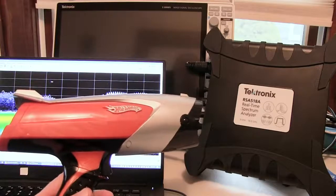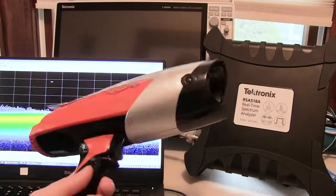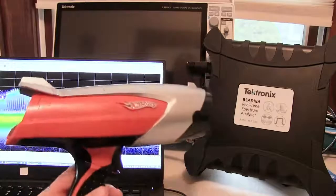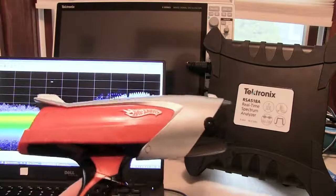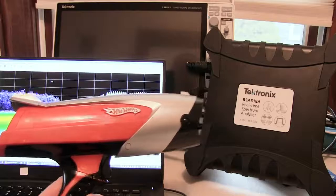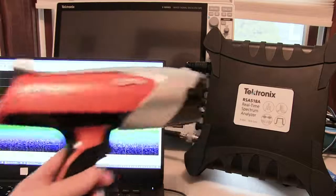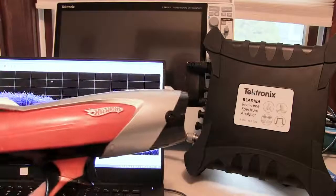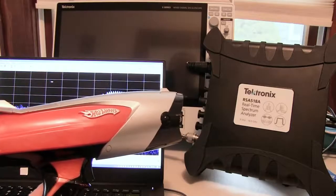In this video we're going to take a look at how to characterize this 10.5 gigahertz pulse Doppler radar using a real-time spectrum analyzer.